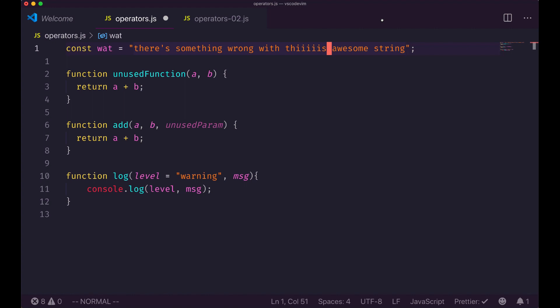This is basically the same as with the delete operator, but now you have something called change that combines two operations: delete plus insert. So you save a keystroke — if your goal is to change some text this saves you one keystroke — and we'll see how this is useful when we want to repeat changes with the dot command in the future.